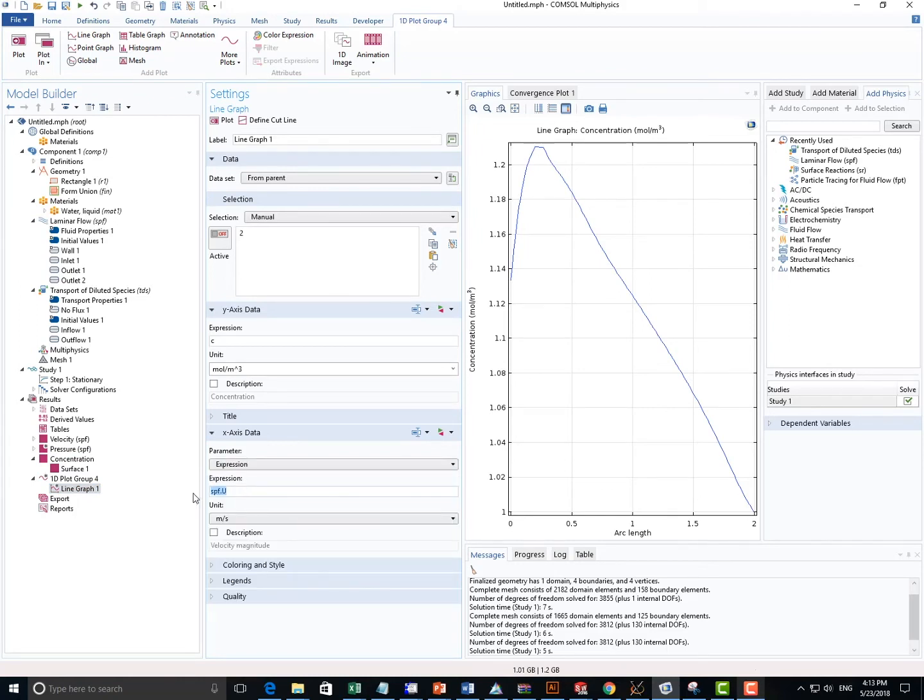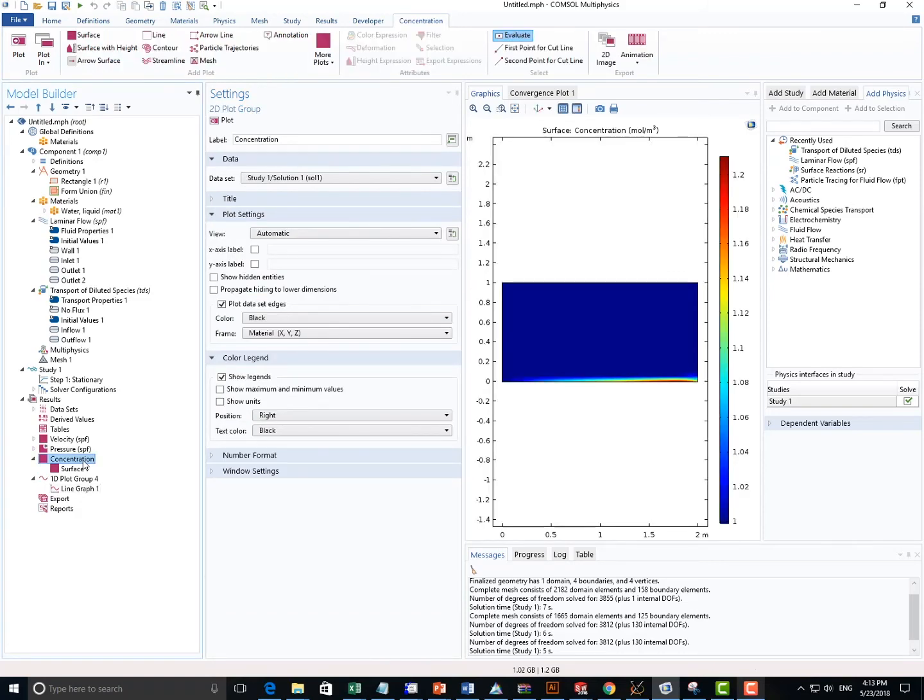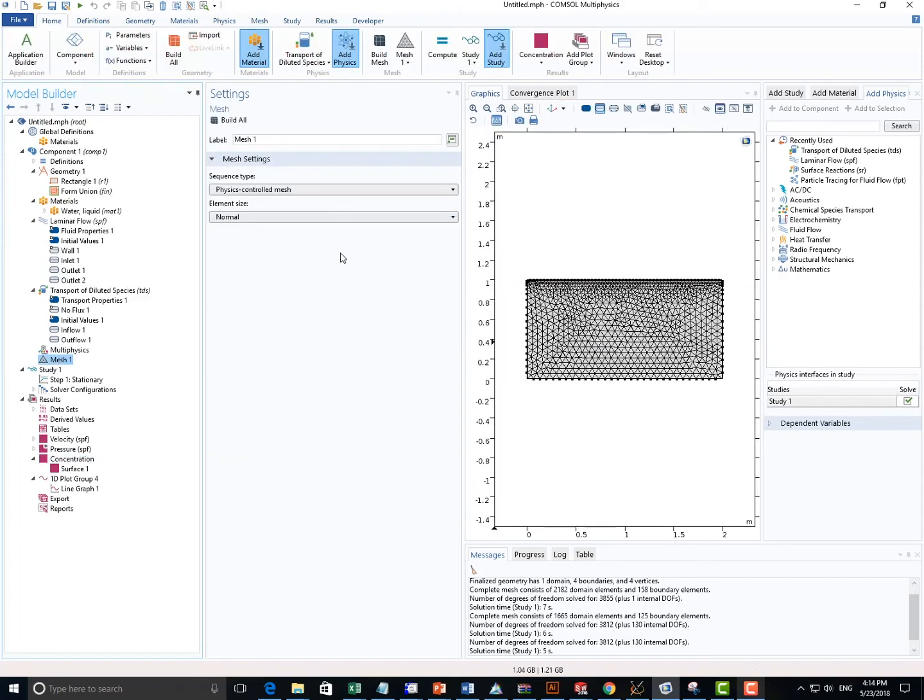We can change the parameter to be Expression X, and now we get a plot that is corresponding to the X axis versus the concentration.